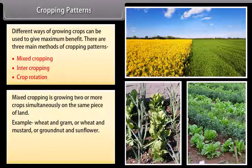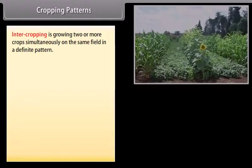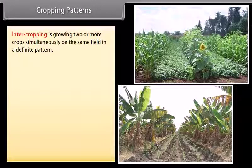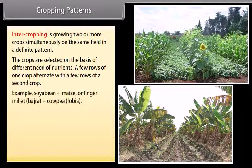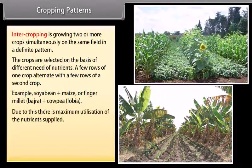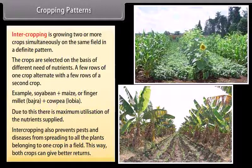Mixed cropping involves growing two or more crops simultaneously on the same piece of land, for example wheat and gram, wheat and mustard, or groundnut and sunflower. This reduces risk and provides insurance against failure of one crop. Intercropping is growing two or more crops simultaneously in a definite pattern, with crops selected based on different nutrient needs. A few rows of one crop alternate with a few rows of a second crop, for example soybean plus maize, or finger millet plus cowpea. This maximizes utilization of nutrients and prevents pests and diseases from spreading, allowing both crops to give better returns.